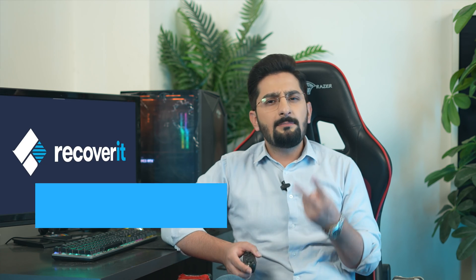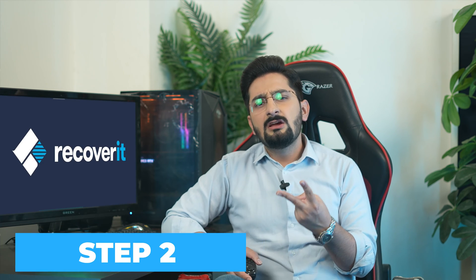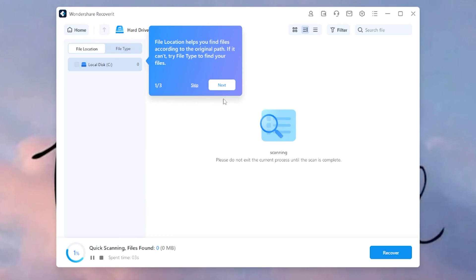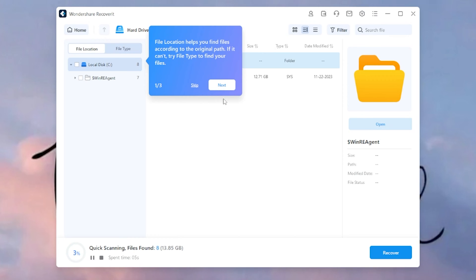This could be your computer's hard drive, an external storage device, or any other connected media. Step 2: Initiate the scan process. After you click on your storage device, Recoverit will perform a thorough scan of the selected location to find the Snapchat photos, as well as any other recoverable files.